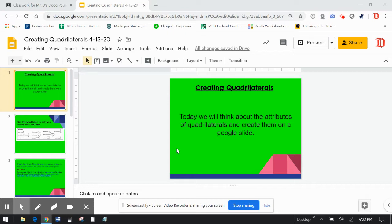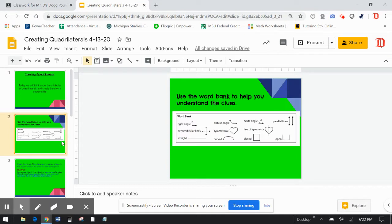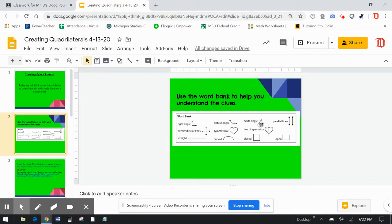So basically what's going to happen is you're going to get some clues and then you have to figure out which shape it is and then draw that shape. The second slide here shows some terms and words that we should know, some vocabulary words.